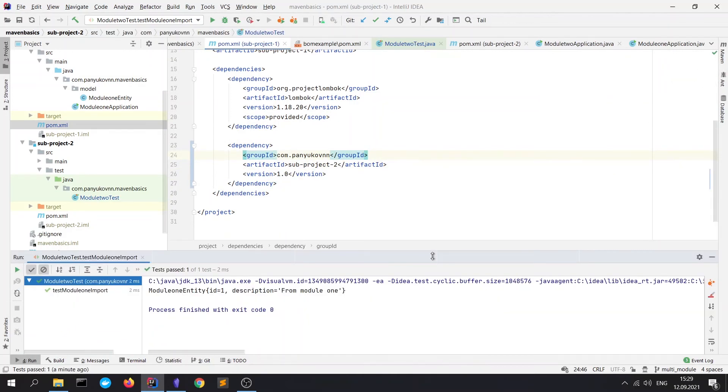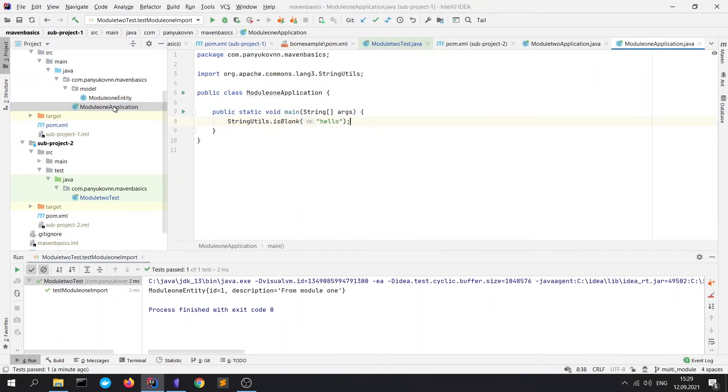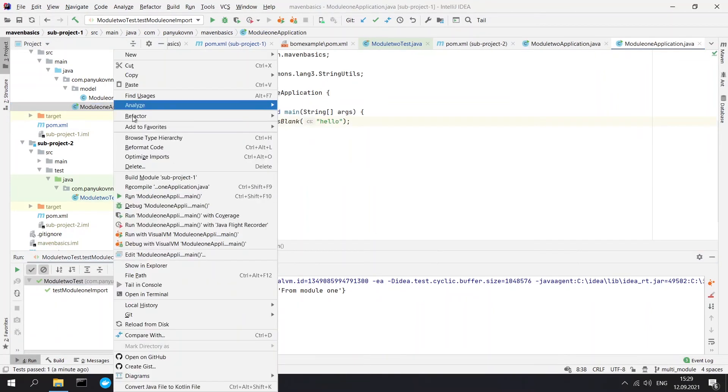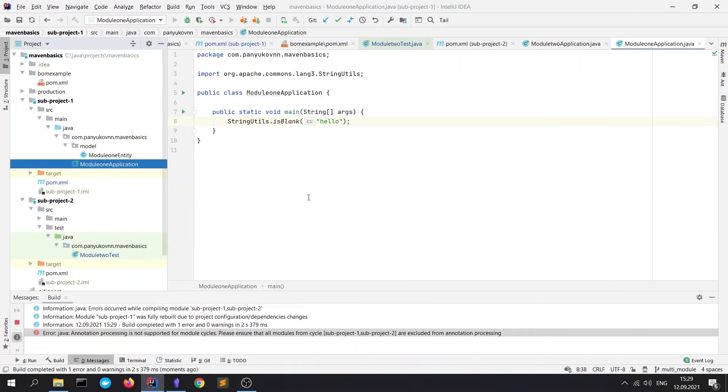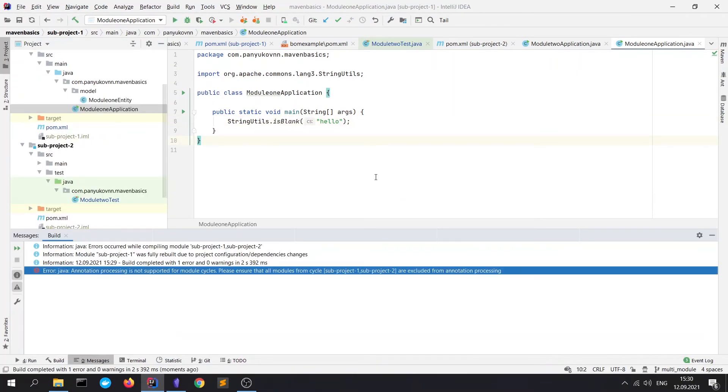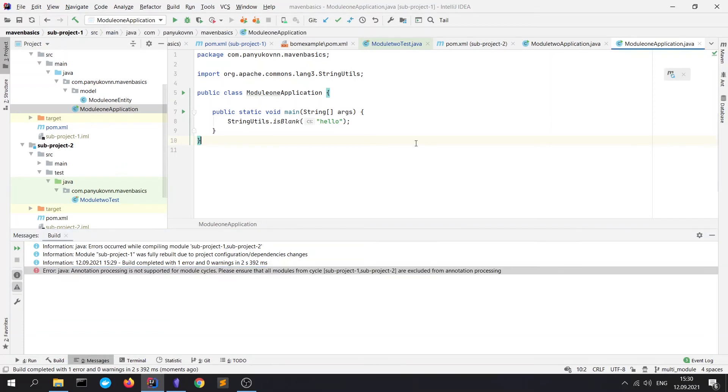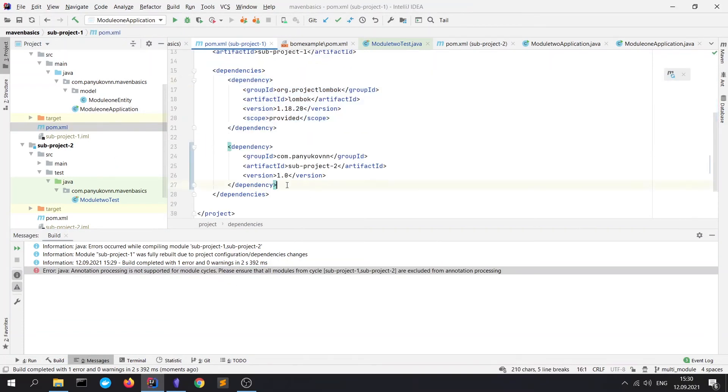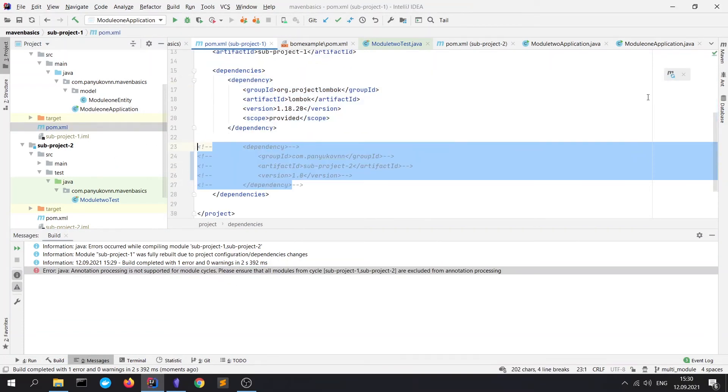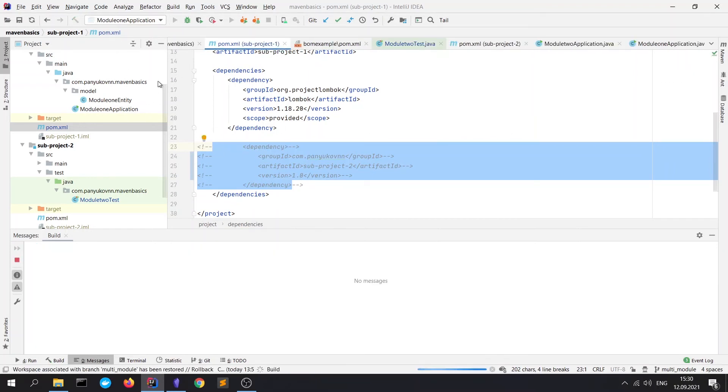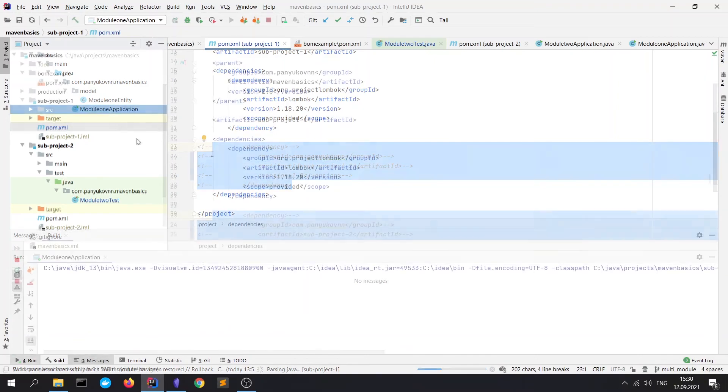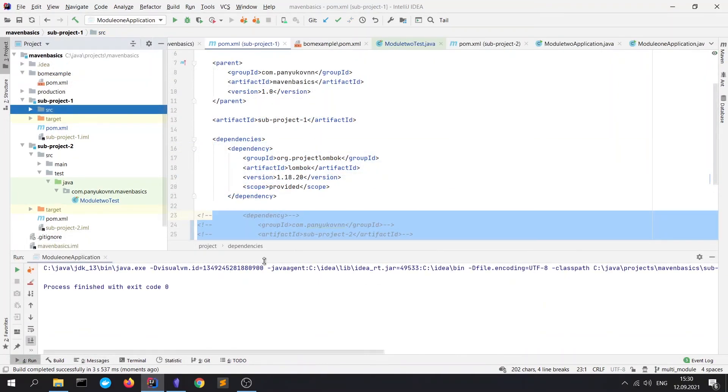If we will try to start our module 1 application. And absolutely, we see that it has an error. Because we created the cycling dependency. So, let's comment it. This dependency on the subproject2. Refresh. And rerun our module 1 application. I'm sure that everything would be fine. Yeah. Code 1 means success. It's okay.